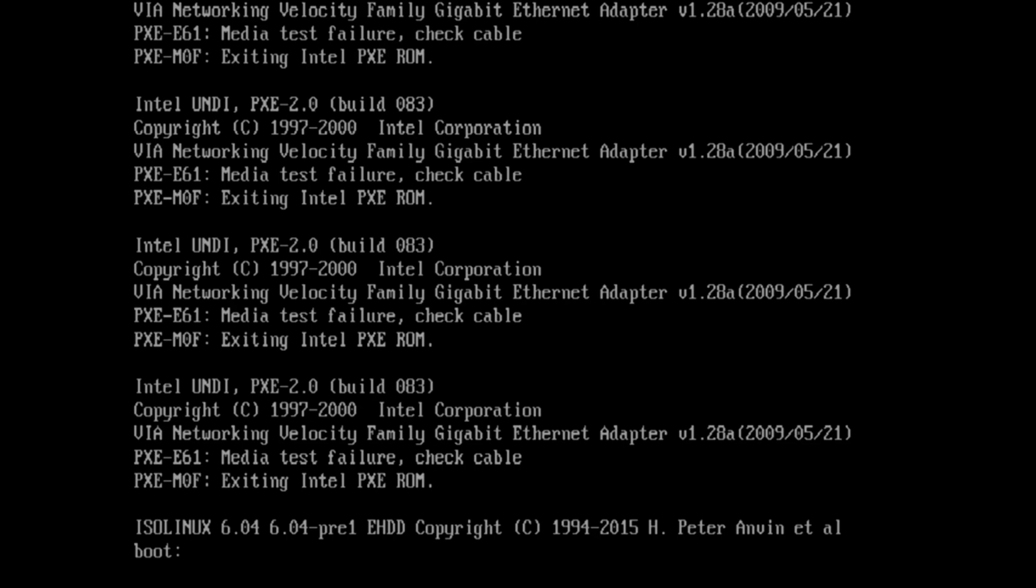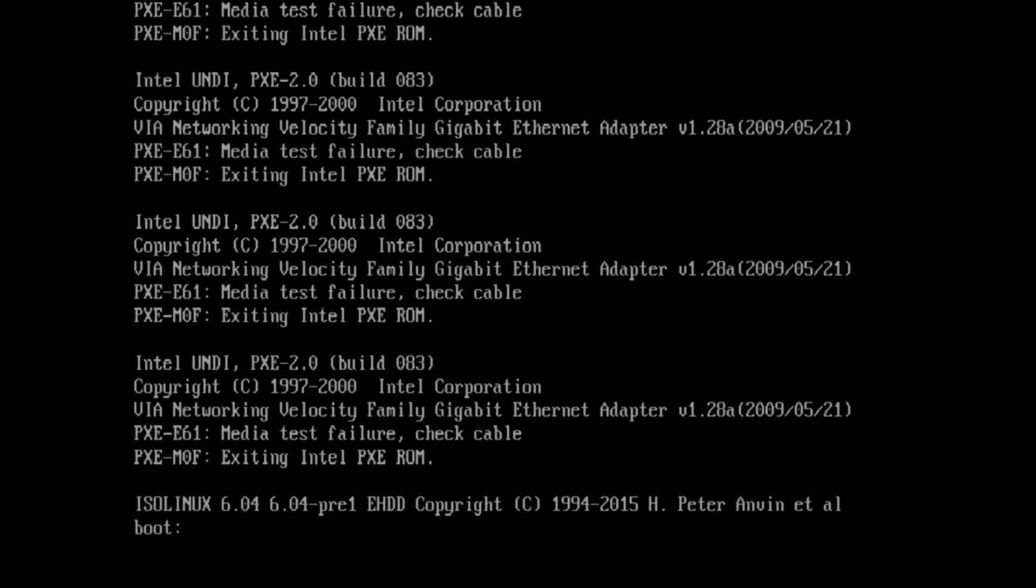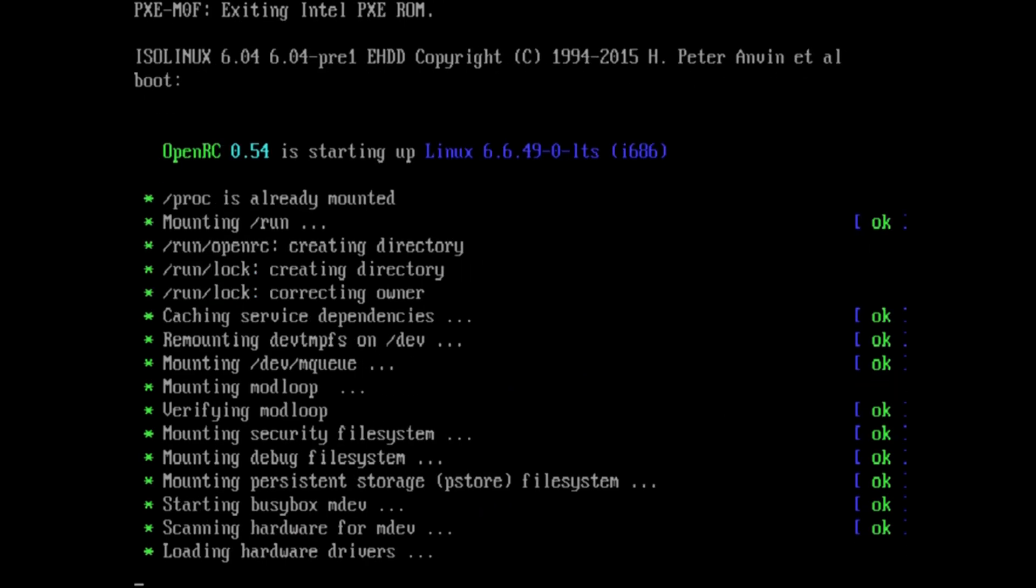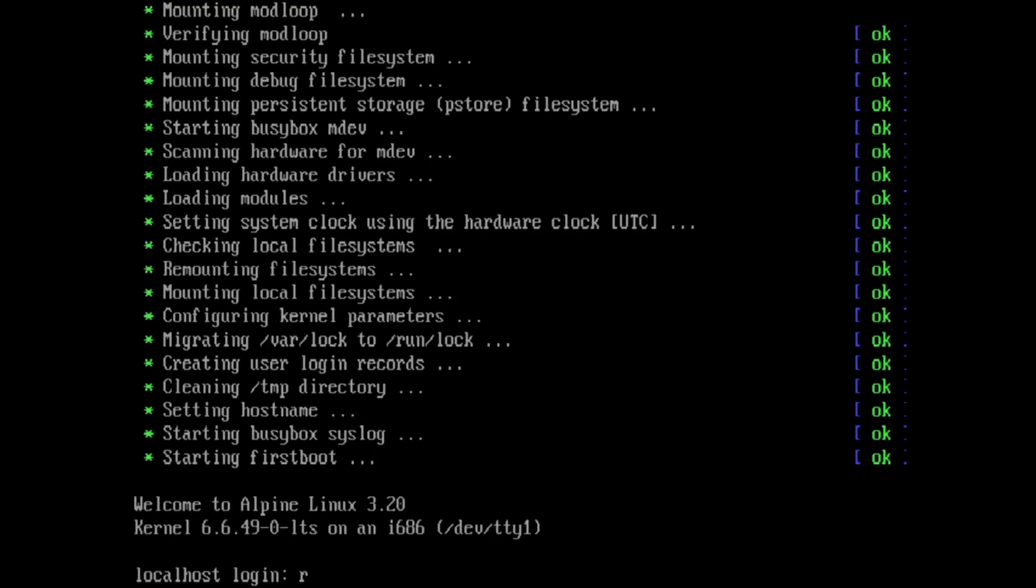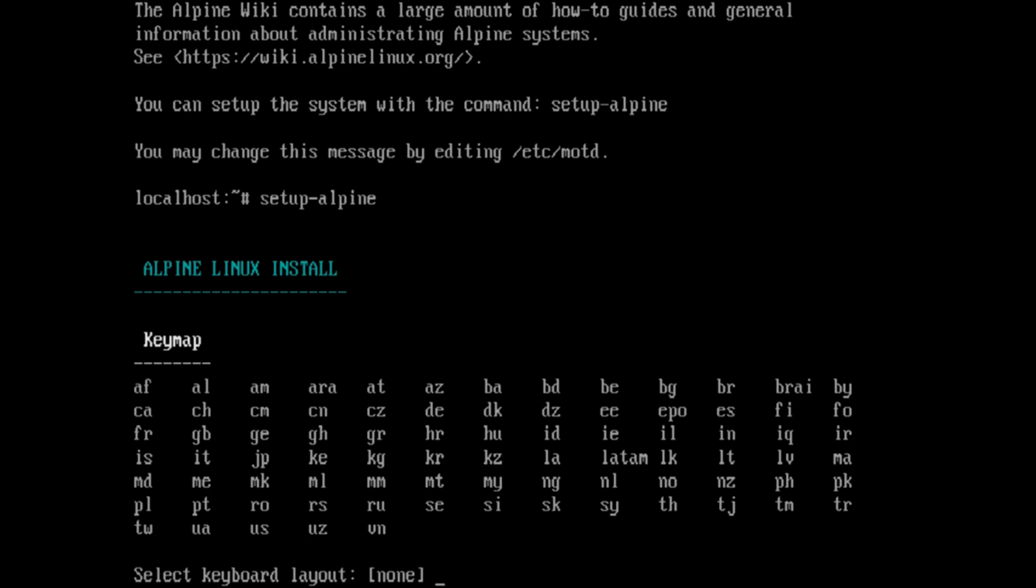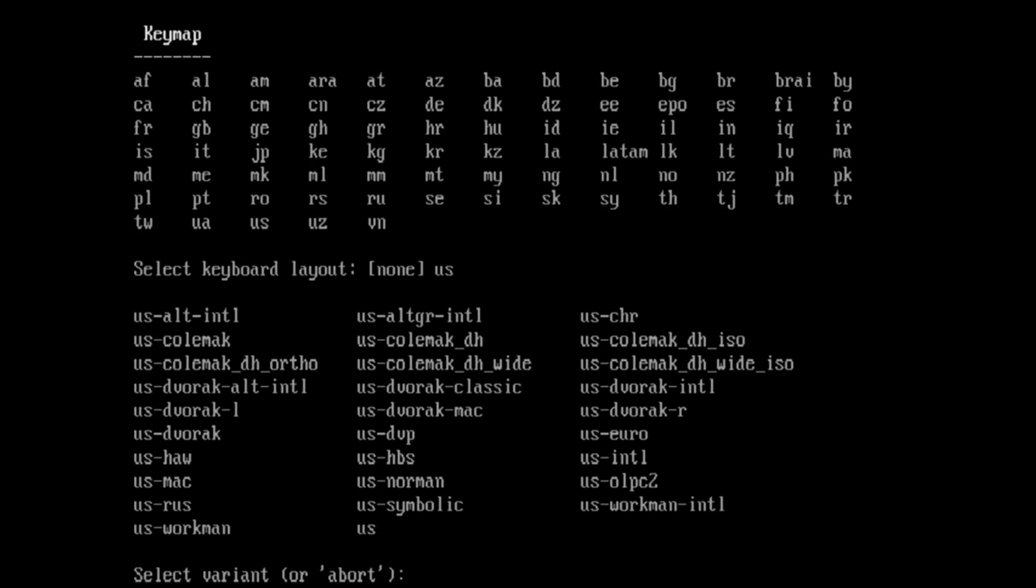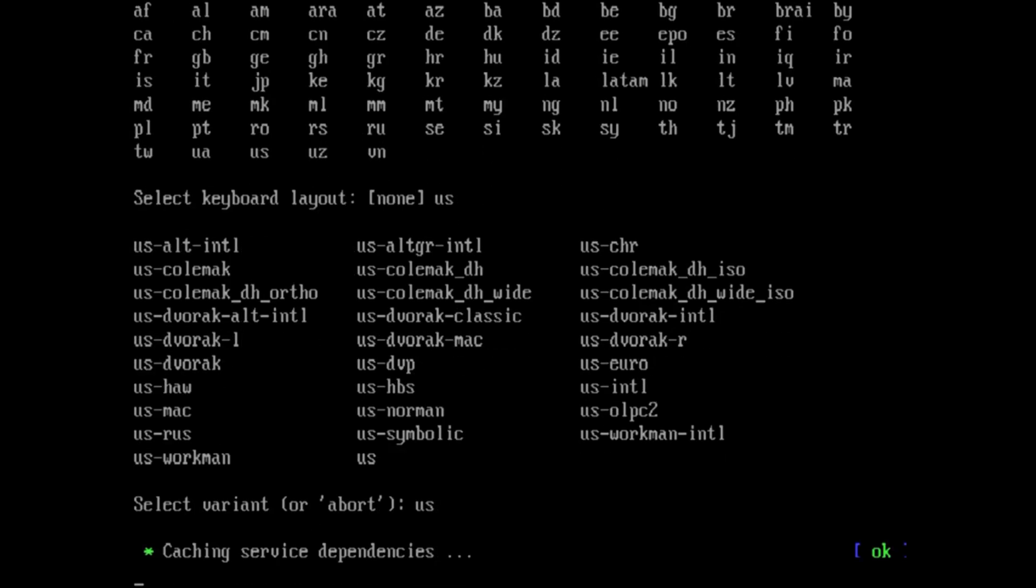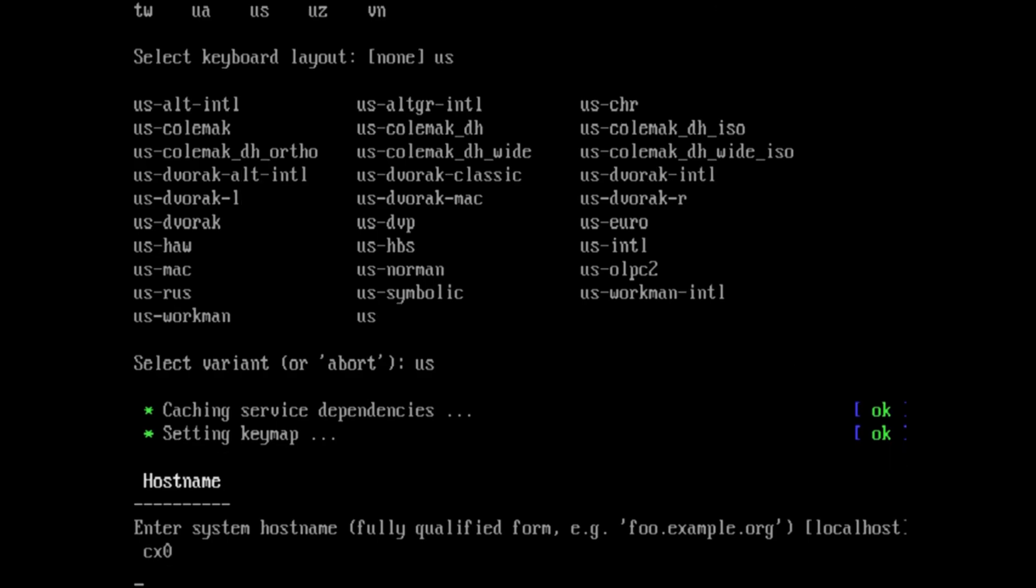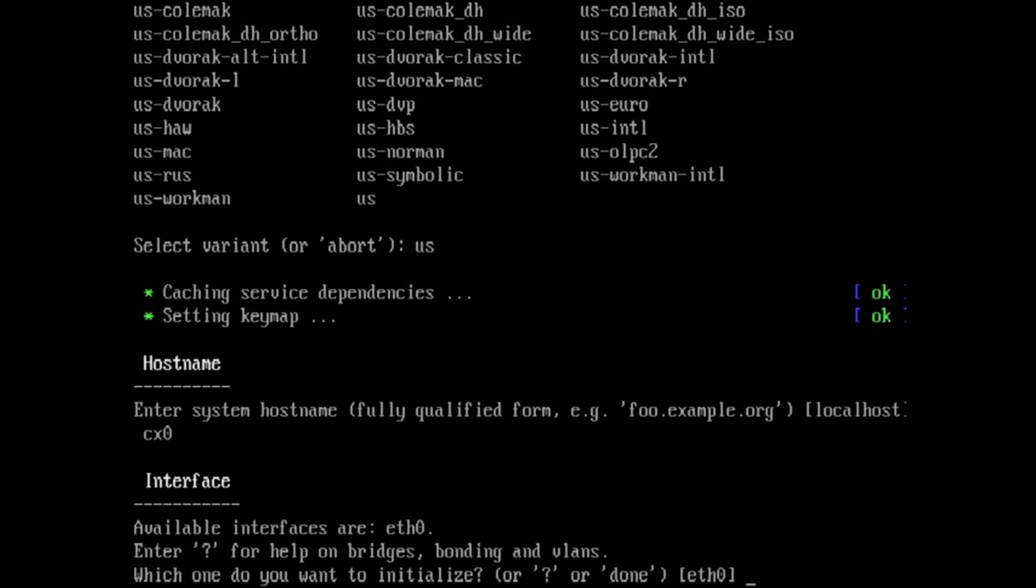And we should be cooking here in just a moment as it's initializing. The default username is root and there's no password. So you just hit enter. I assume all of you can read. So as the instructions say, we're going to type in setup alpine. US, because America. US. We're going to call our hostname something. You can get creative here. I'm just using CX0.